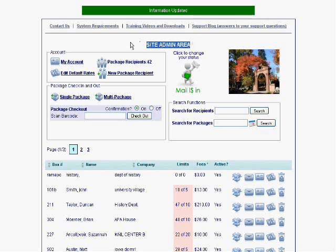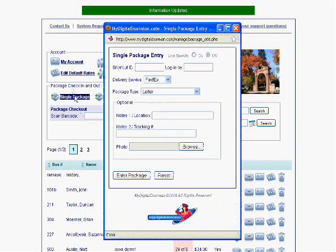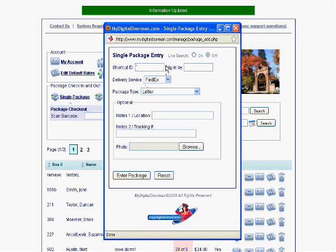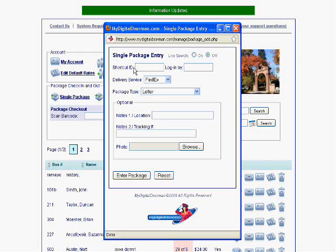Now, I've showed you how the Today's Mail feature works. Here we are back in the site admin area, or the main page. Let's start by logging in a package, because it's probably the first thing you're going to do. So, I click the Single Package button. You'll notice that a pop-up window appeared. Now, the first thing we're going to enter here is the shortcut ID. Now, what is the shortcut ID? Well, it really could be anything. It could be a mailbox number, a room number, a part of the last name, an ID number. It could be anything.